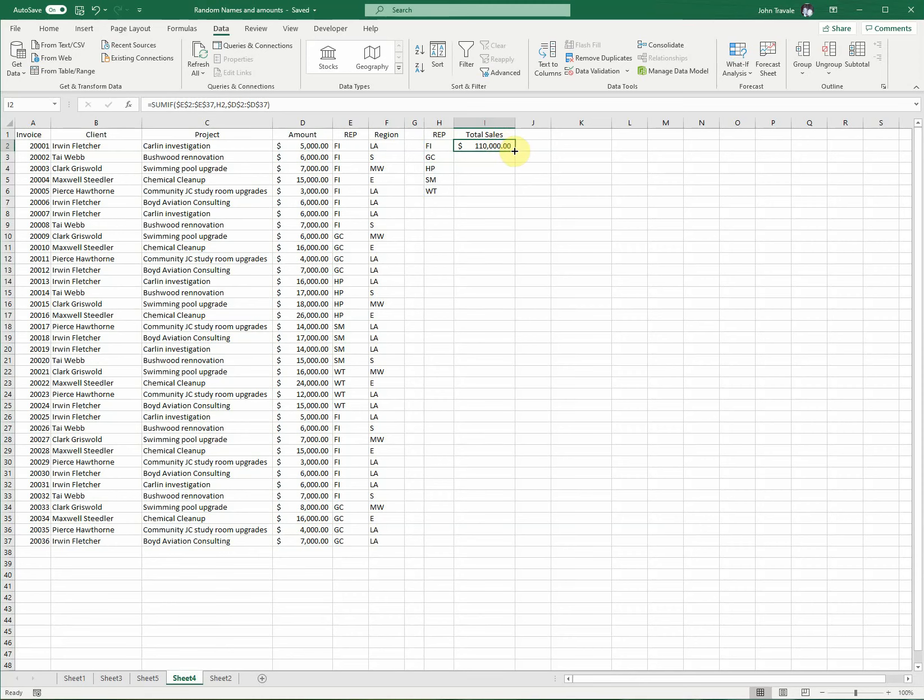To copy it down, you just double-click this—boom, it's done. In that short instance, you just created a sum of all the sales for each rep in this area.